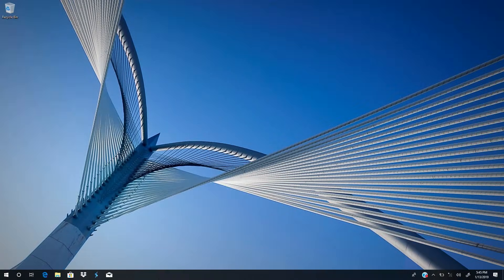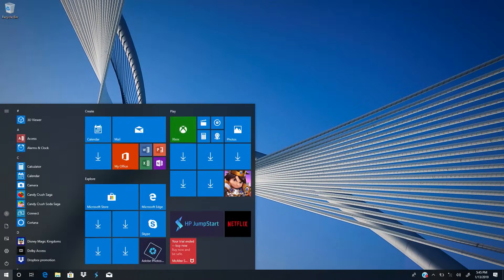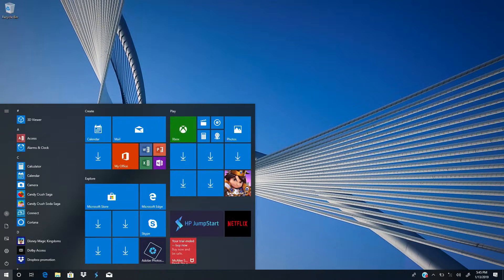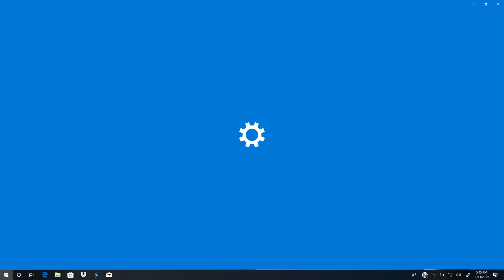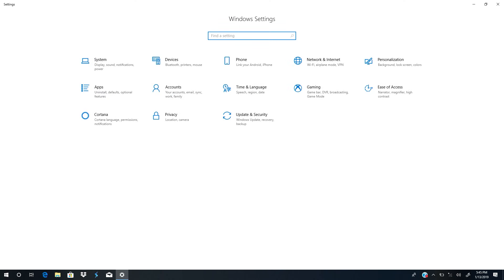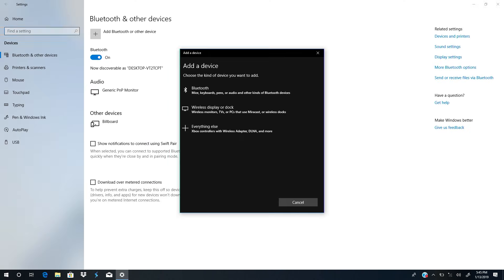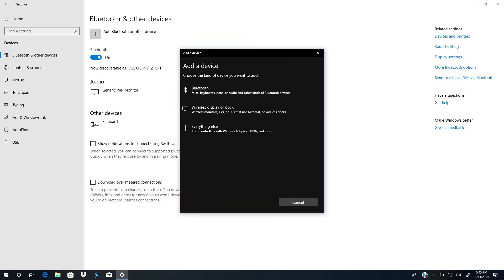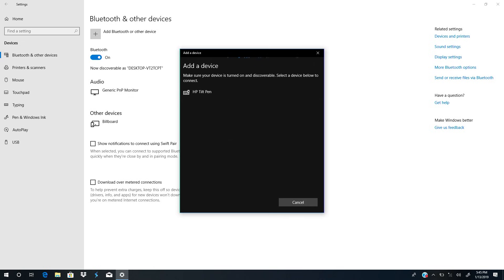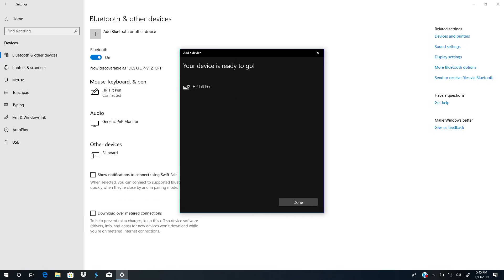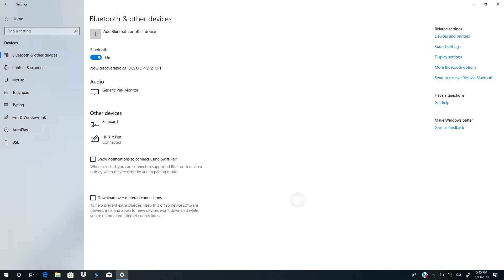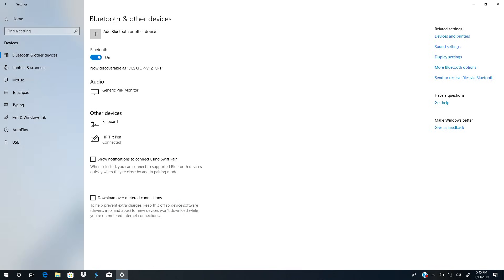On the laptop, touch the Windows icon and then touch the gear icon to open settings. Touch Devices, add Bluetooth or other device, and then Bluetooth. Touch HP Tilt Pen and then touch Done to complete pairing.